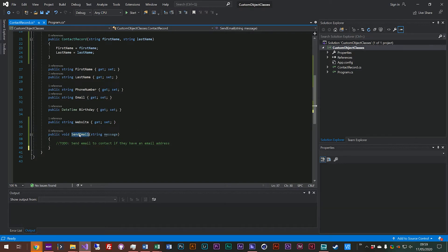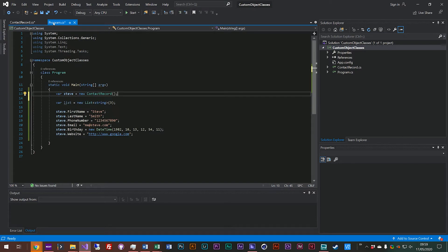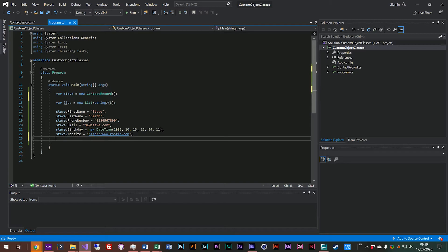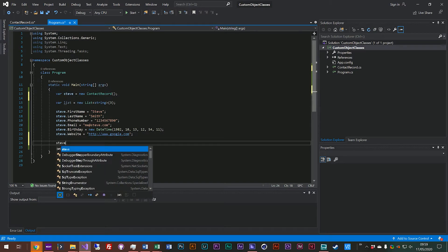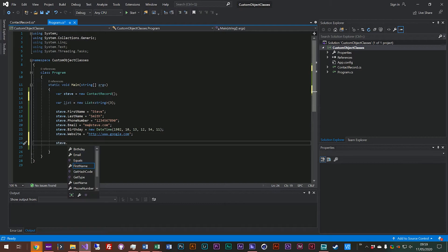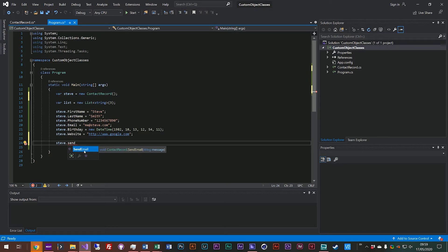So now that we've got our send email function what we will do is look at how we can access that from our program. So let's just jump out and we've got Steve here, he's our contact and we'll say steve dot send email. You see here it's the purple cube and it has the string message parameter.